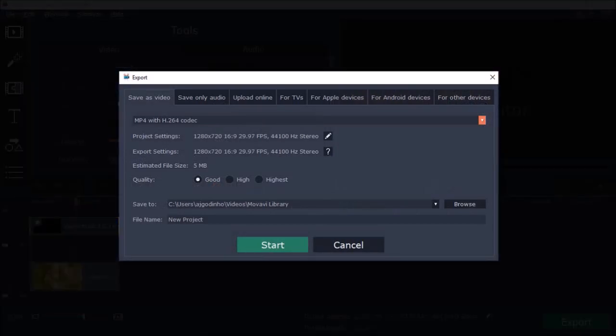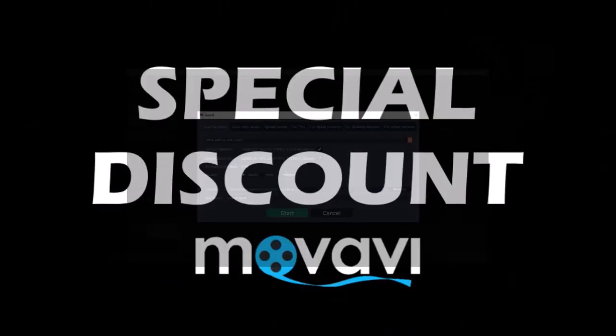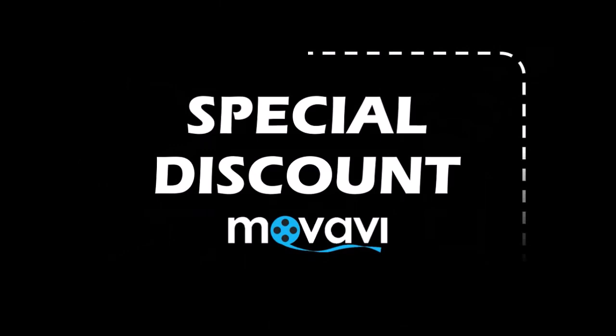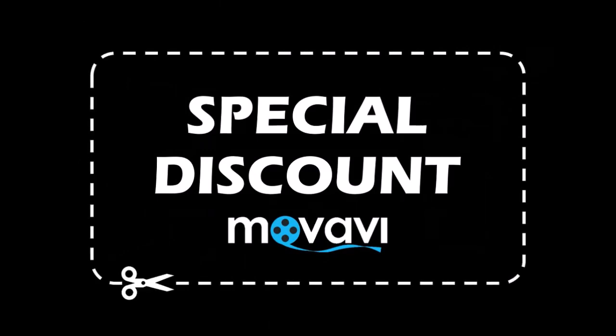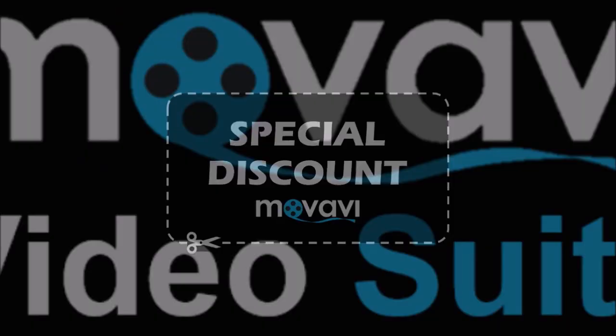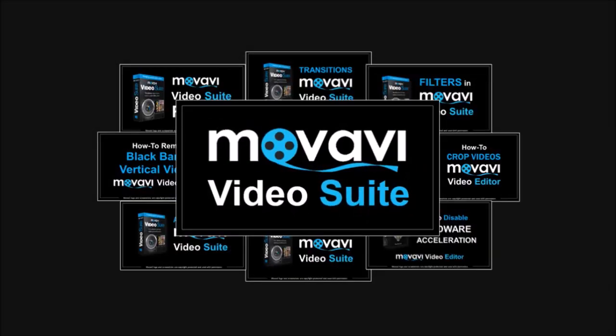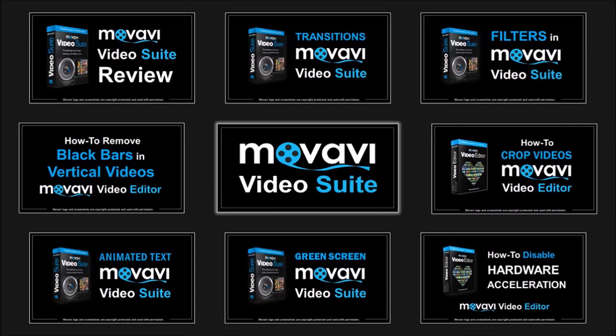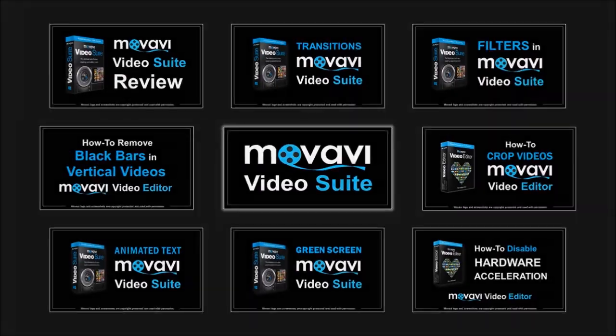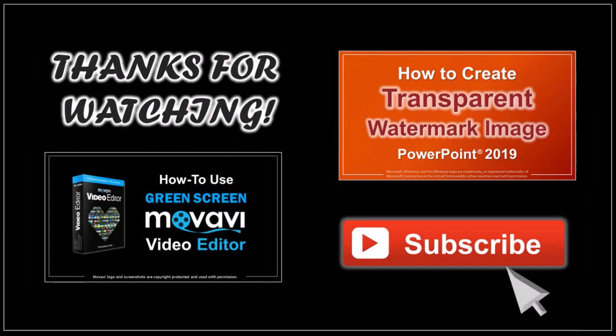Well, I hope you found this tutorial helpful. If you do not have Movavi Video Editor yet, check the link in the description section for up to 30% discount. You'll also find many more Movavi Video tutorials on my YouTube channel, so feel free to check them out. And thanks for watching!